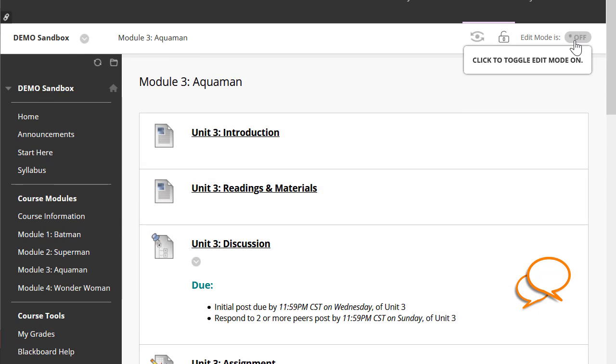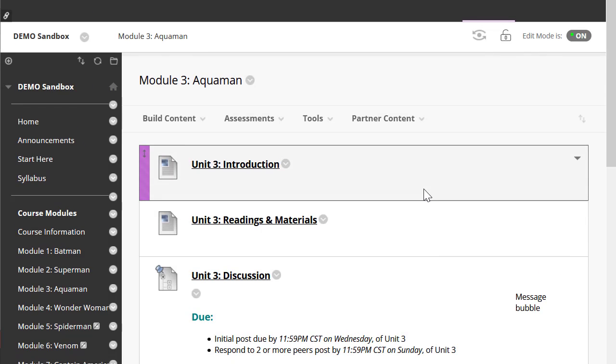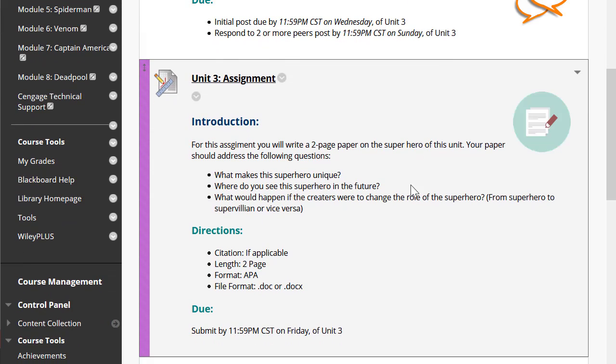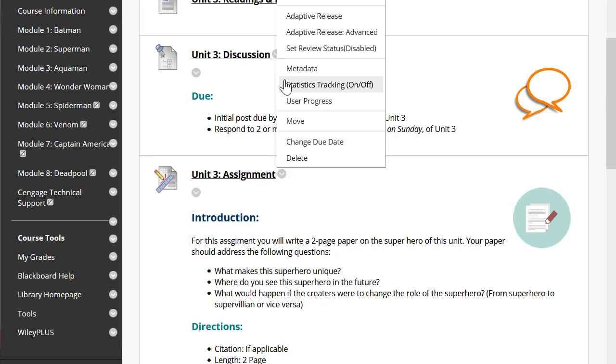I'm going to switch on my edit mode, click the gray arrow, and say edit.